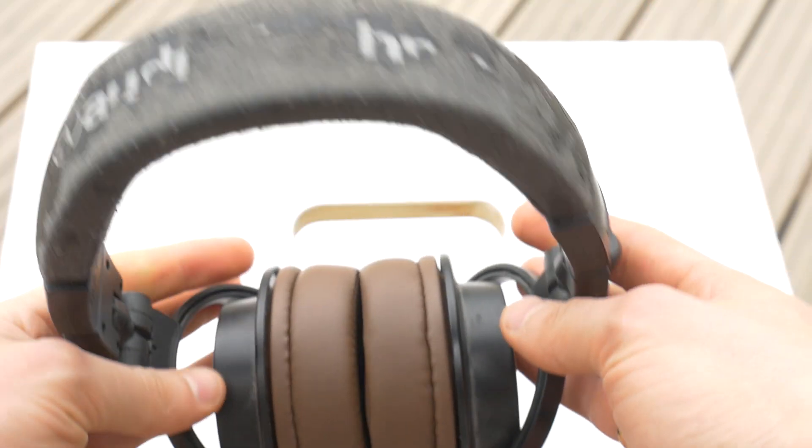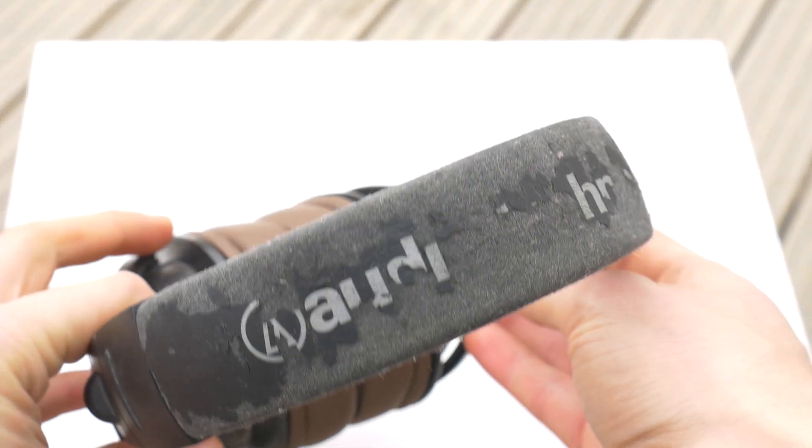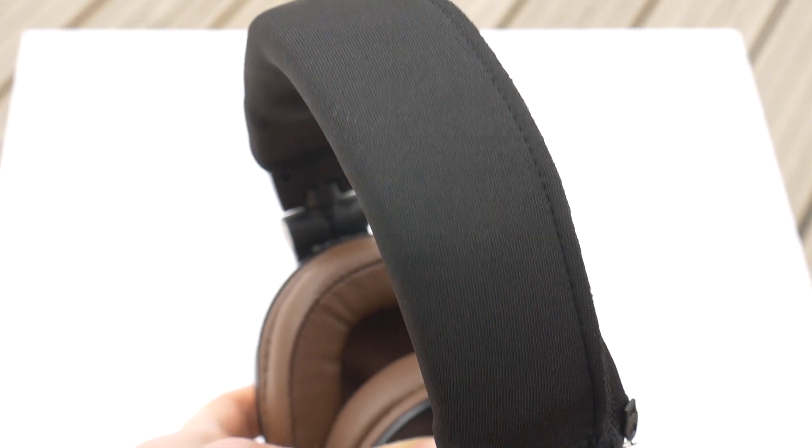Hello! Today I will show you how you can easily and cheaply restore your Audio-Technica M50X headband cushion.